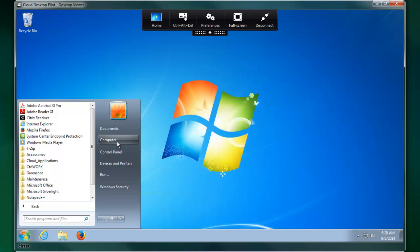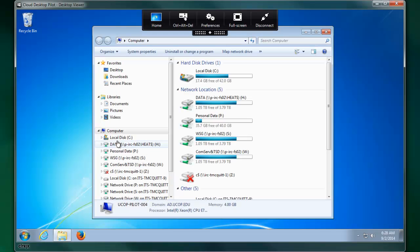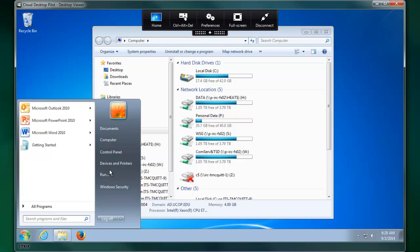You'll be able to access network drives, personal and department, and you will also be able to go to your printers as well.